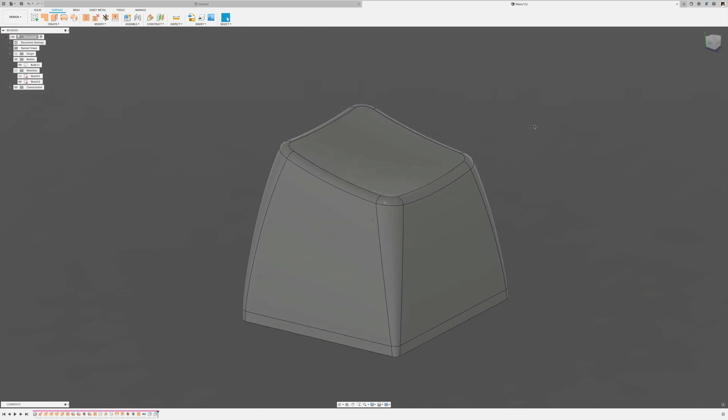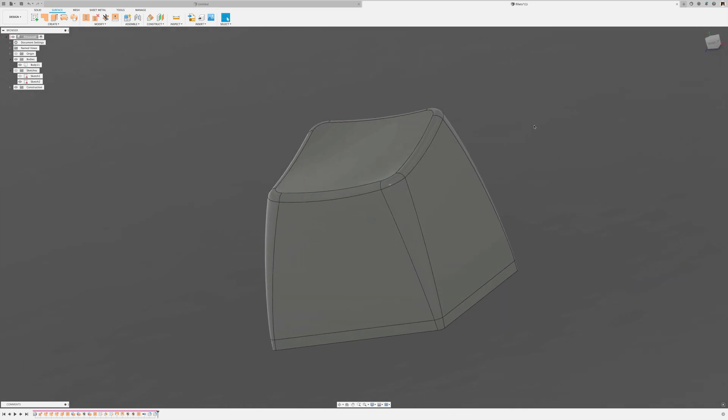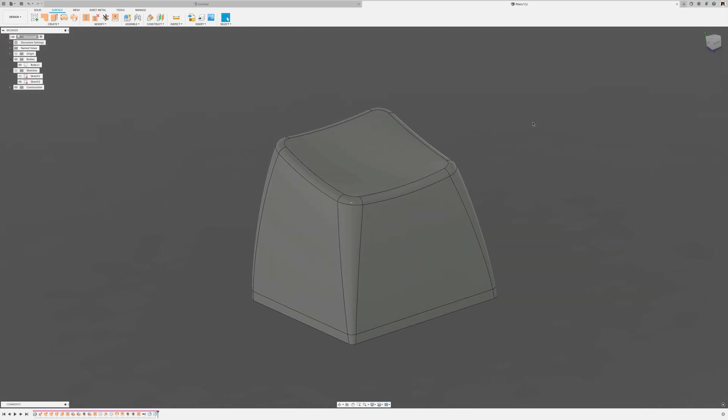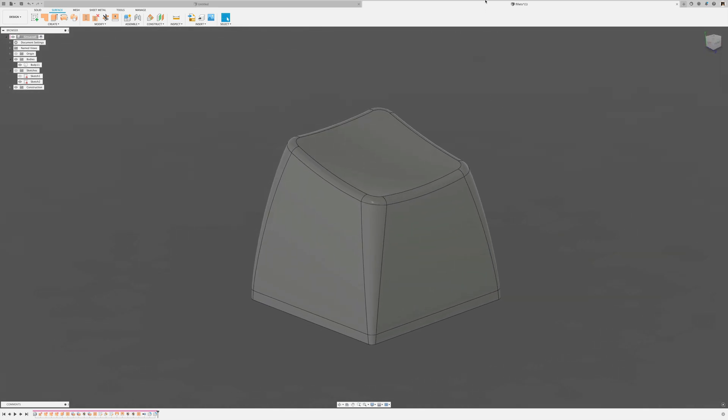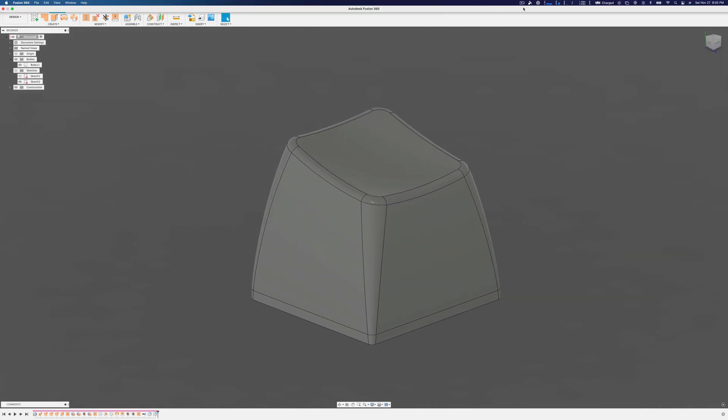So there's your keycap. Hopefully this helps. Good day.